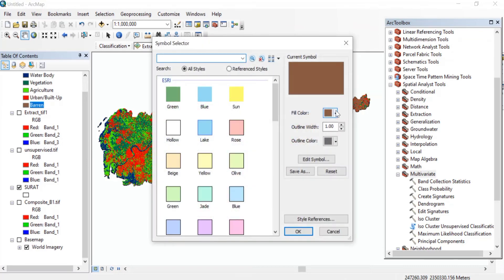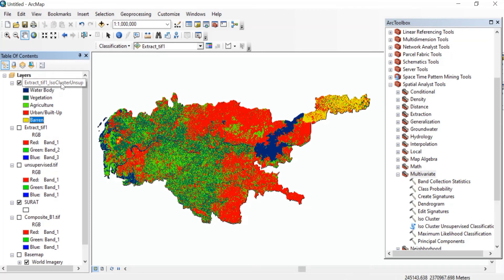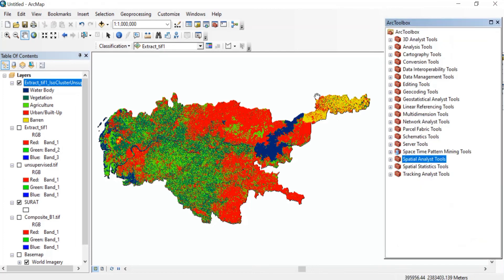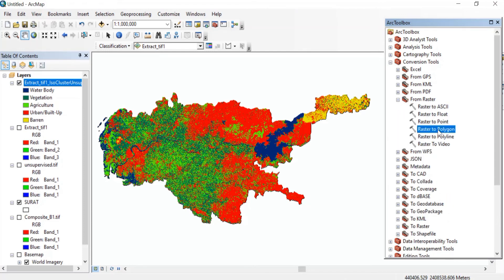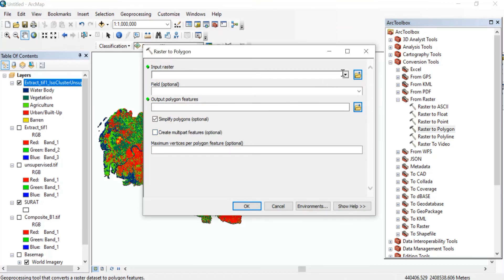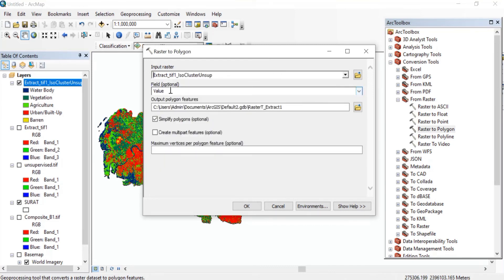Also change the barren land color. Now go to ArcToolbox. In Conversion Tools, from Raster, select Raster to Polygon. Double-click on Raster to Polygon. The input raster will be the ISO Cluster Unsupervised raster. The field will be Value. You can change the output name if you want. Tick the checkbox for Simplify Polygons and press OK.